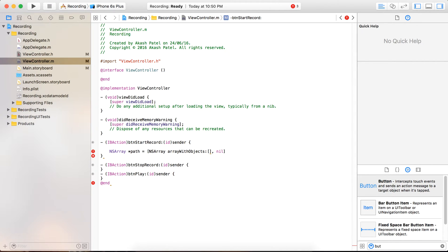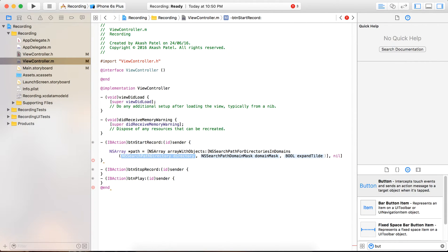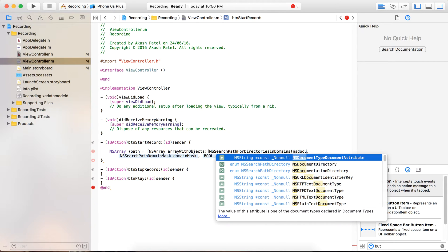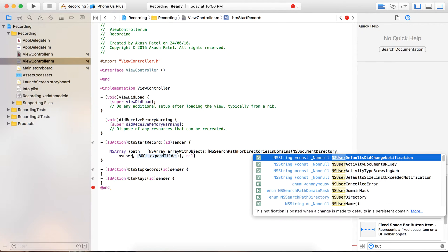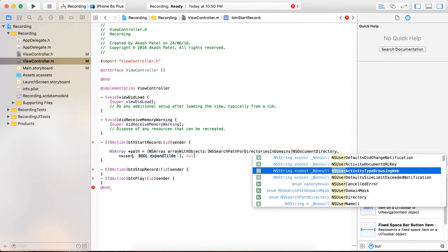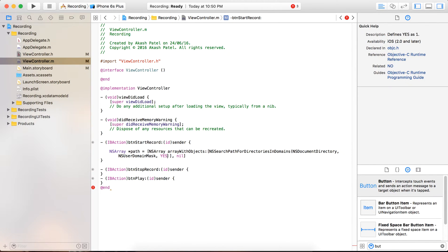The first object will be NSSearchPathForDirectoriesInDomains. It takes three arguments: we provide NSDocumentDirectory, then the domain mask which will be NSUserDomainMask, and a boolean value.